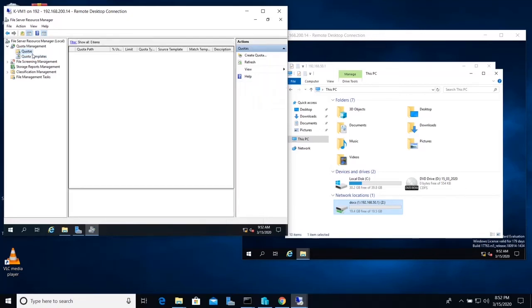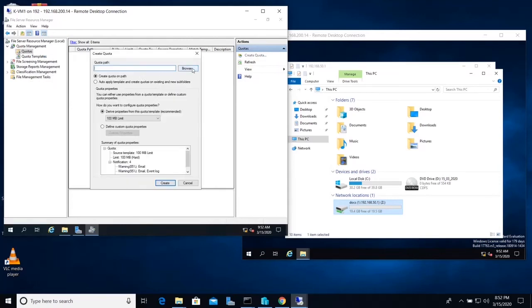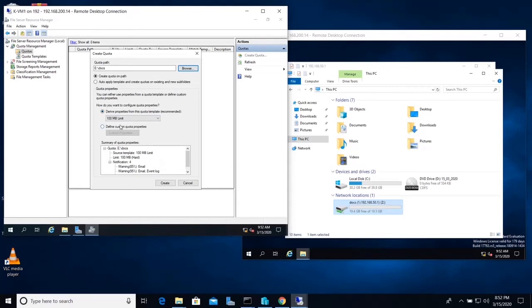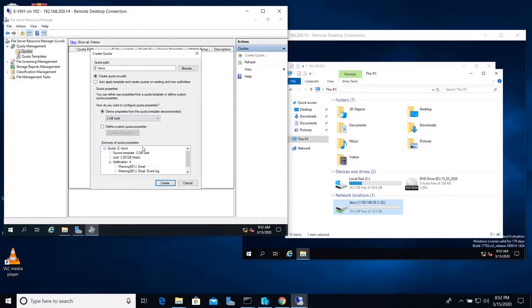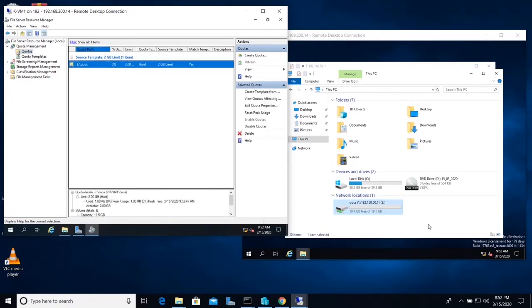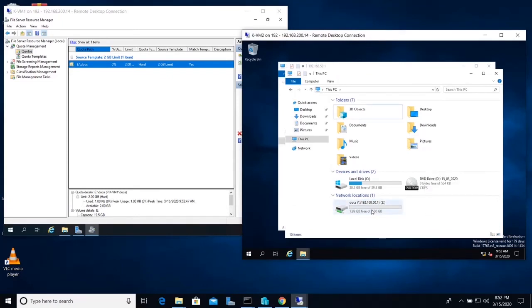To apply the quota, right-click and choose Create Quota. Set the path to your shared folder — in this case the folder 'docs' — and then choose the template from the list, selecting the 2 GB limit. The hard quota is now created. After refreshing, you can see that this user will get only 2 GB of space and cannot copy more than 2 GB of data.